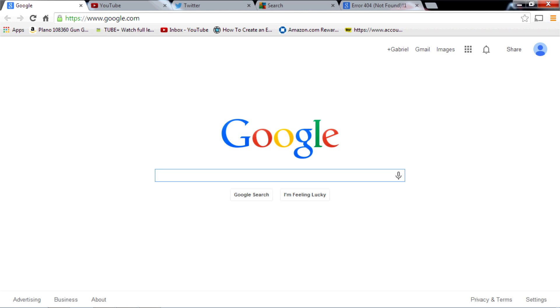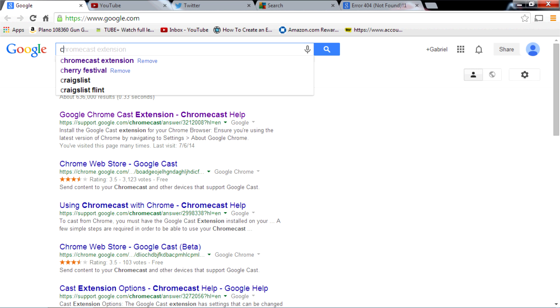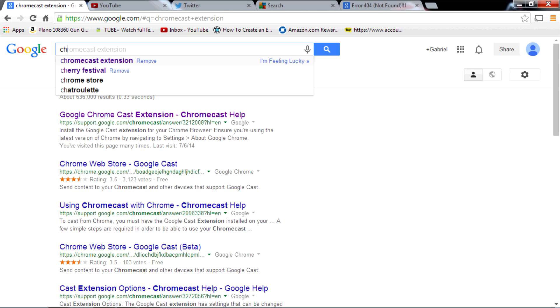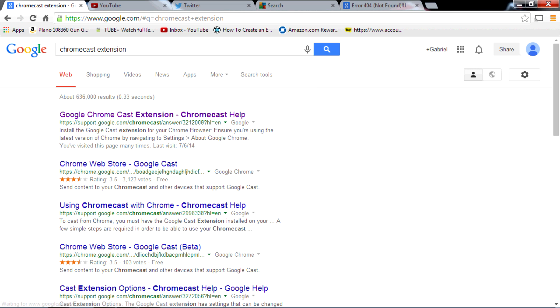This has to be the web browser that you use because it's the one that the Chromecast works with. So the first thing you're going to want to do is search for Chromecast extension, and you can see at the top that I have already typed this in. So let's click on Chromecast extension and then you're going to click on the top search result.